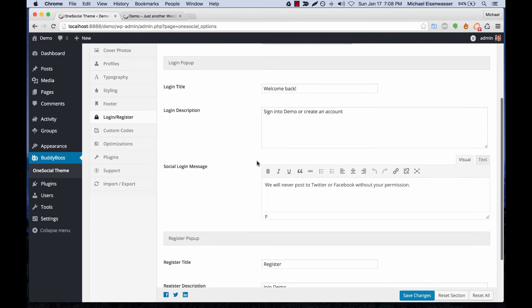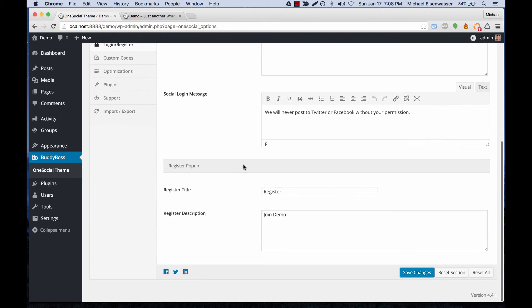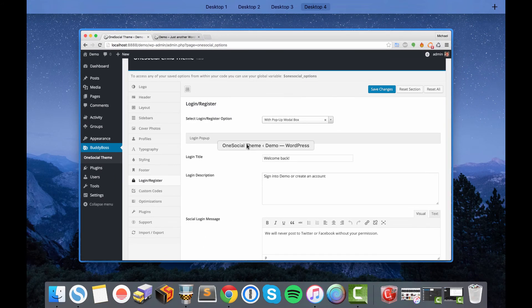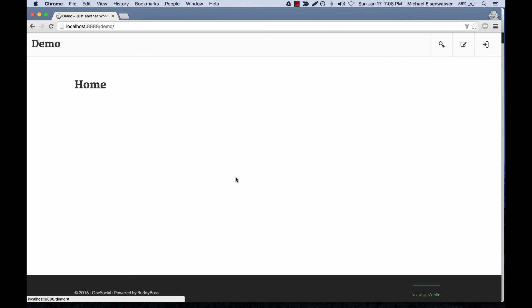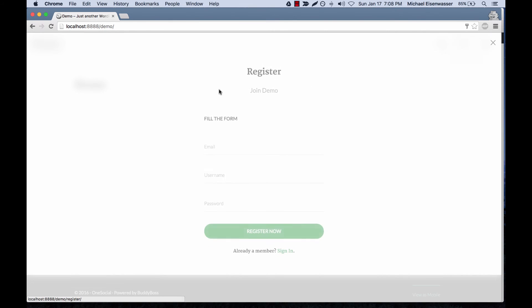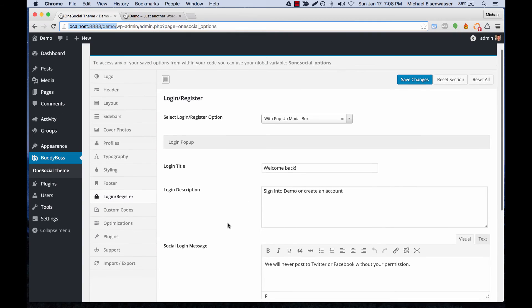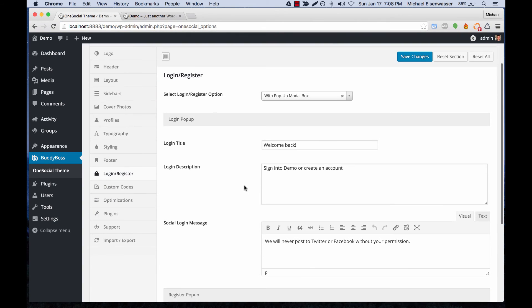If we move on to Styling, we can change the colors for every area of the theme. We can also edit the login and register content that comes with the theme. Here we are viewing the site logged out — we've got a really nice login screen and a really nice custom register screen, and we can edit the content that's going to go in there.